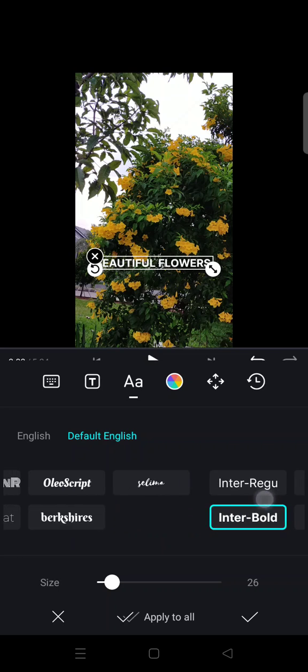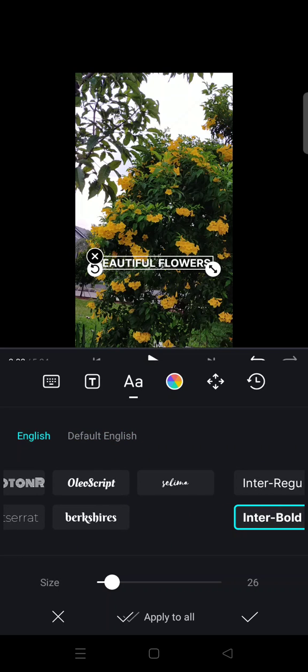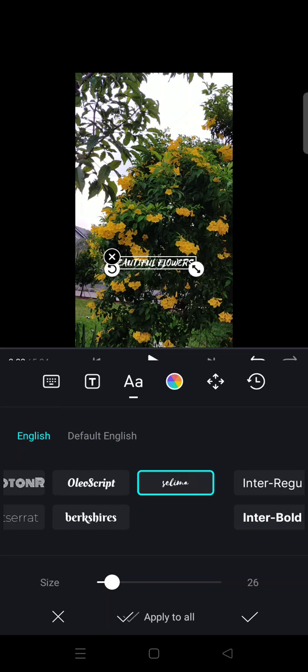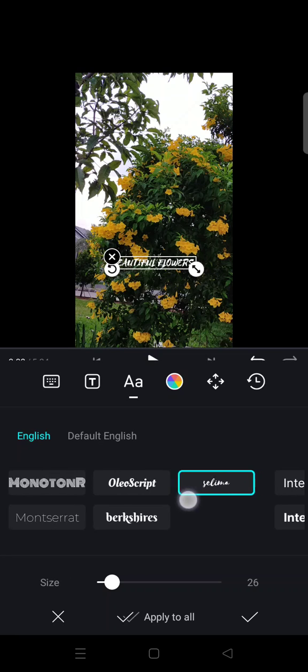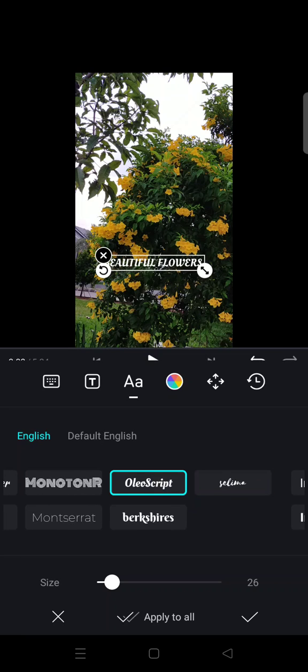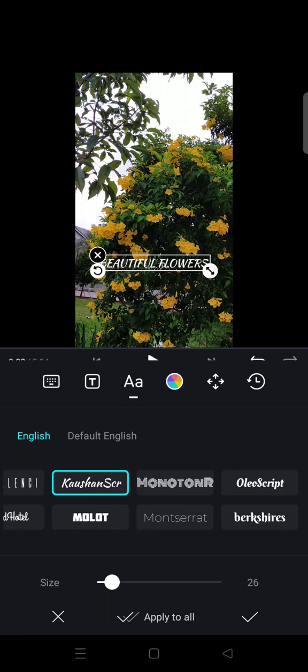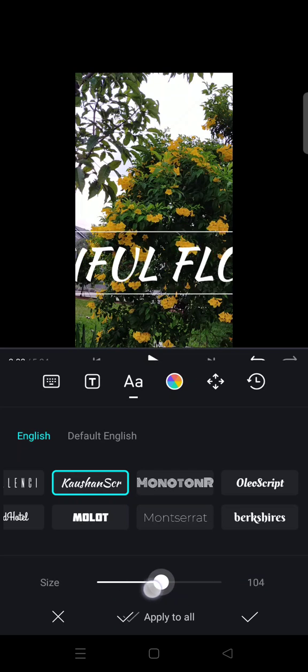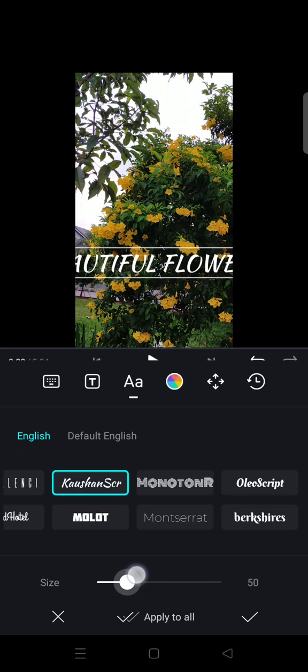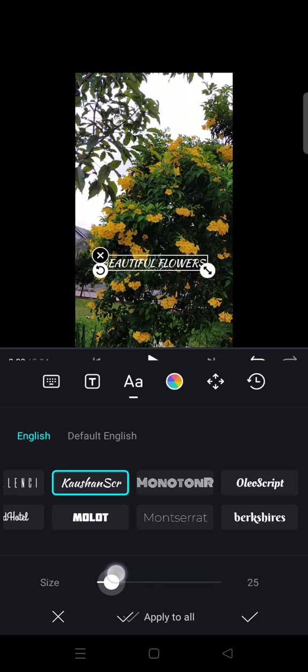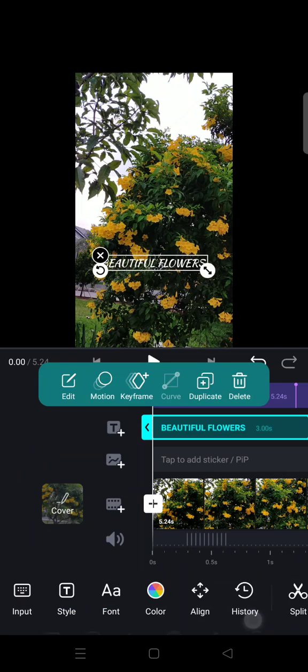For example, I want to choose this one right here. You can also adjust the size of the fonts like this, and click on the check icon when you're done editing. That's how you can edit fonts in VN.